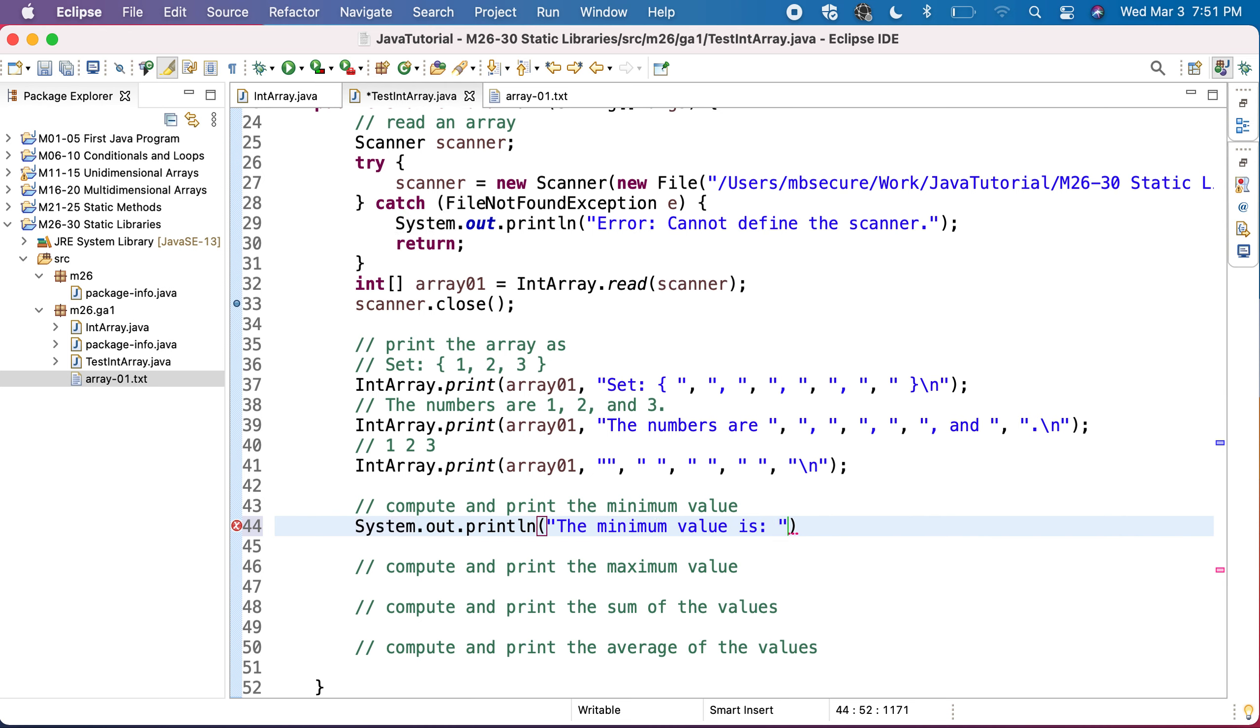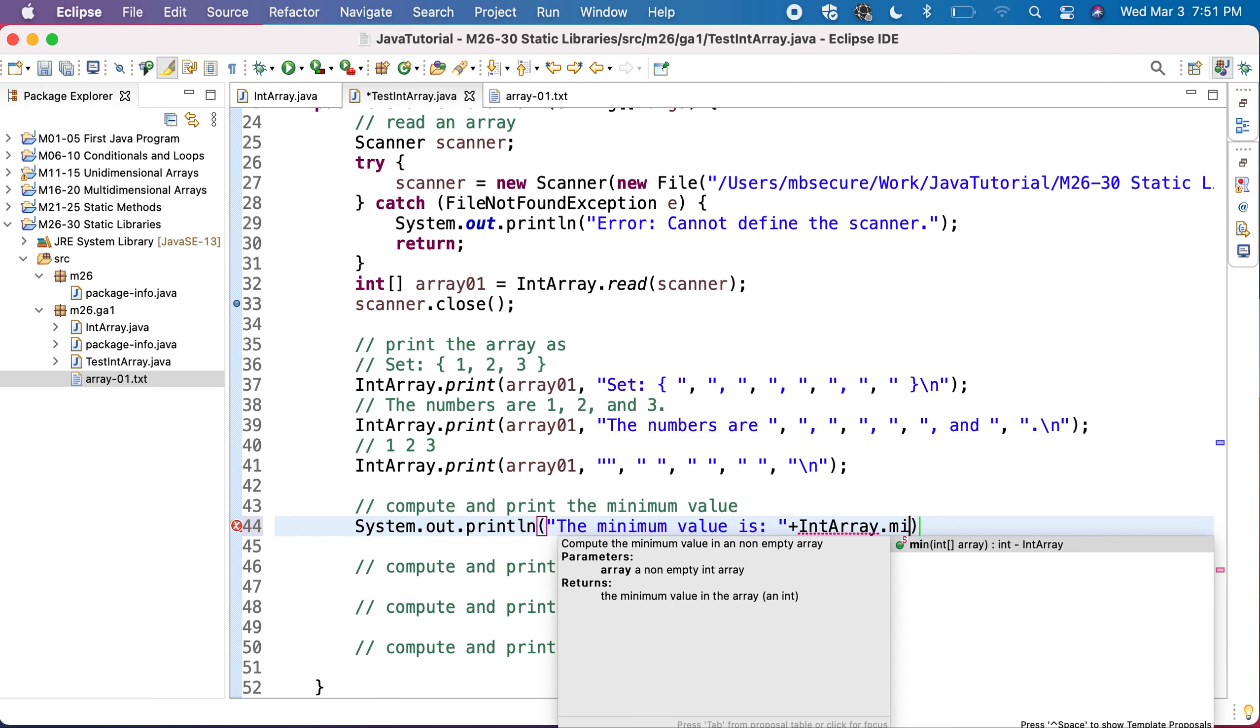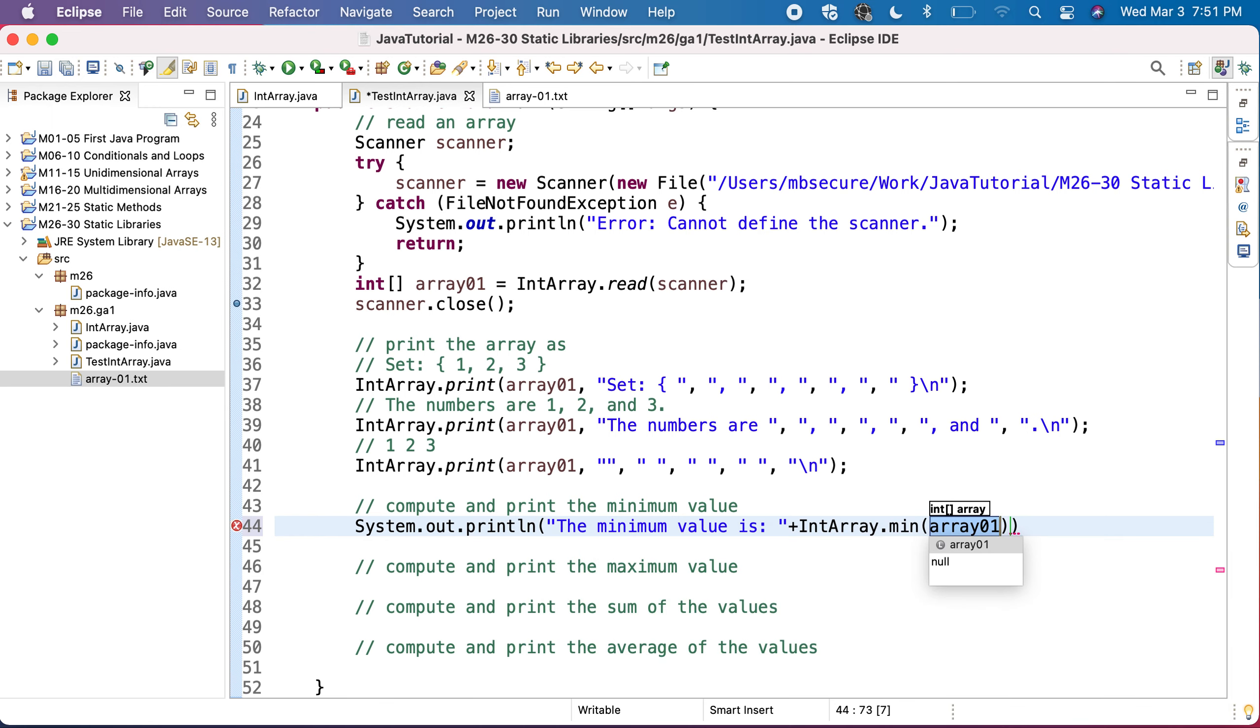and here I will use this method int array dot min of array 1 to show which is the minimum value. So this is a test that we'll do for our red array.